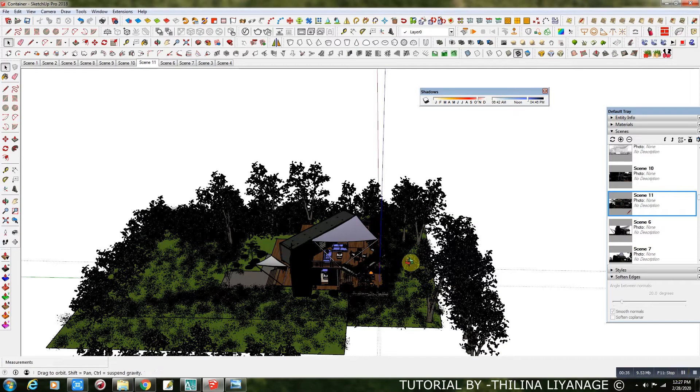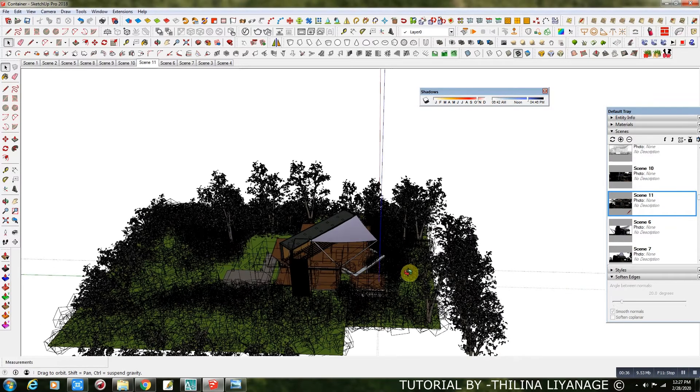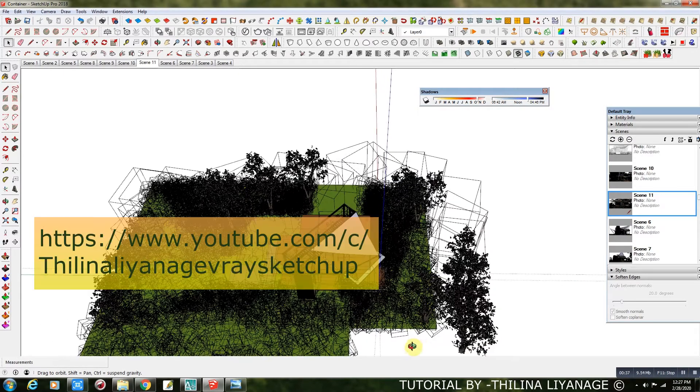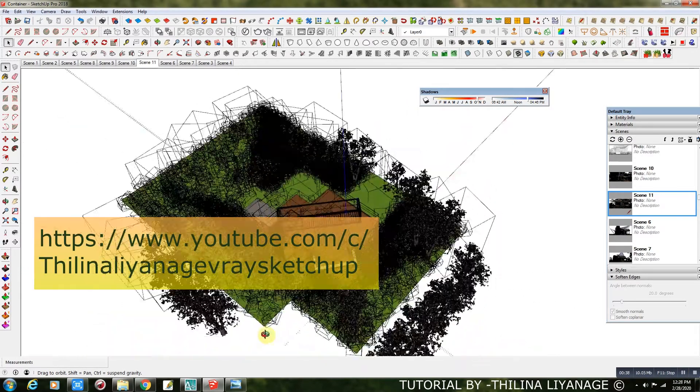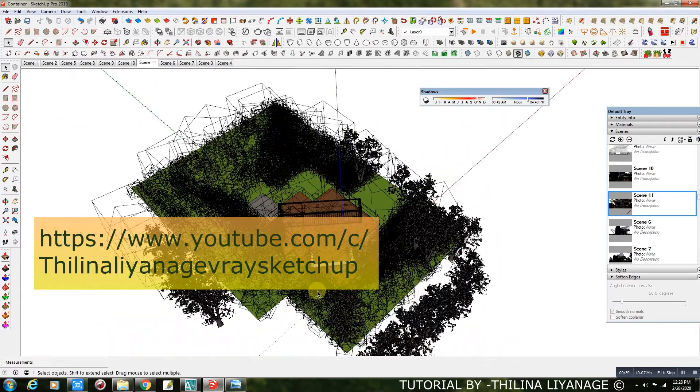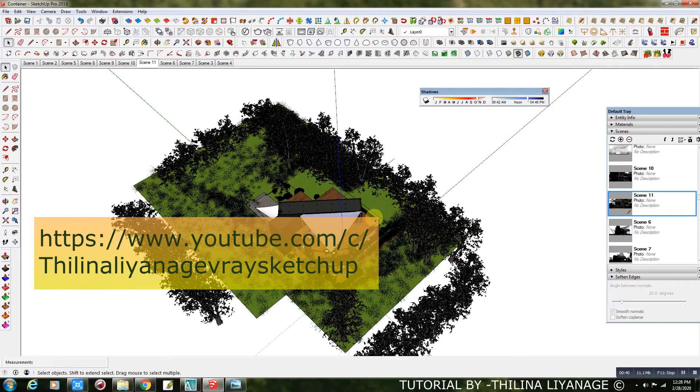Here is my full model with proxy trees and grass. For more about proxies, find the video from my YouTube playlist.